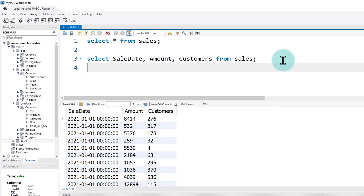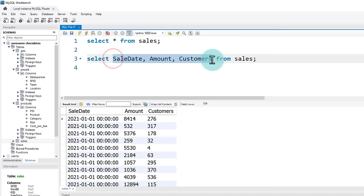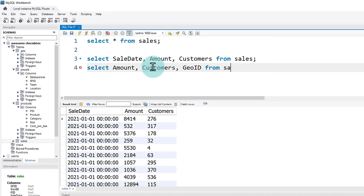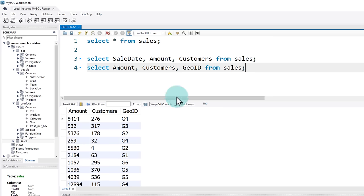So those are our first few queries — we looked at everything in the sales table, and then at a bunch of specific columns. You don't have to specify the columns in the exact original order. You can say 'select amount, customers, geo ID from sales' — these columns are out of order from the original data — and when you press Ctrl+Enter, you will get those rearranged for you.